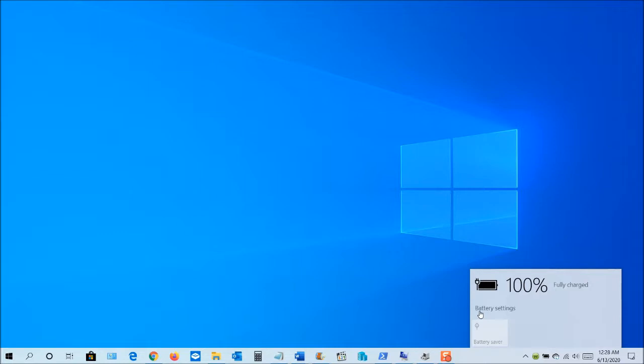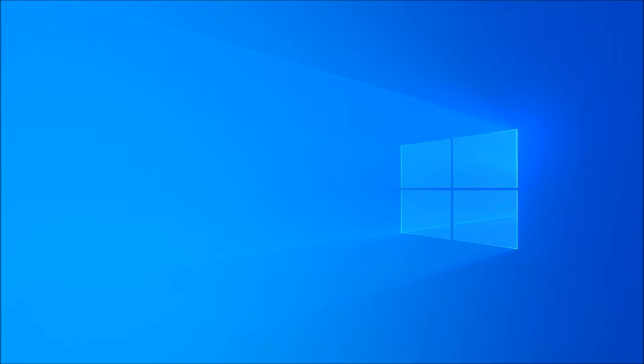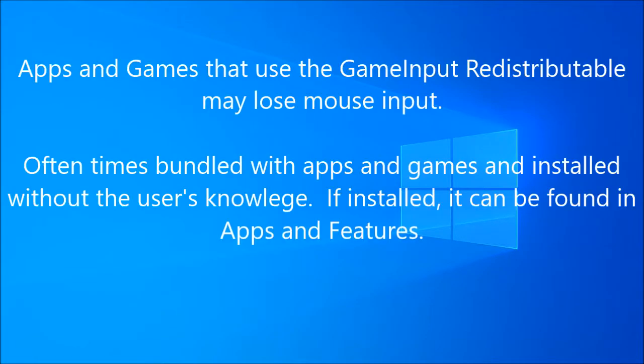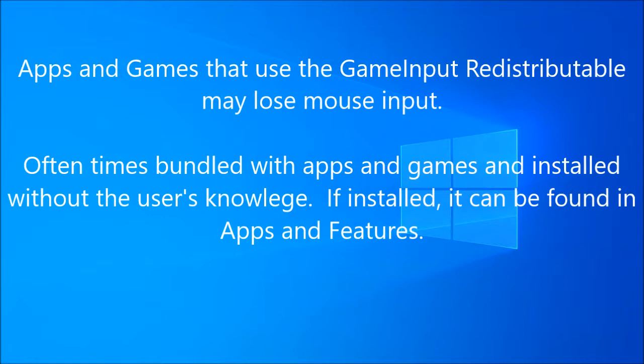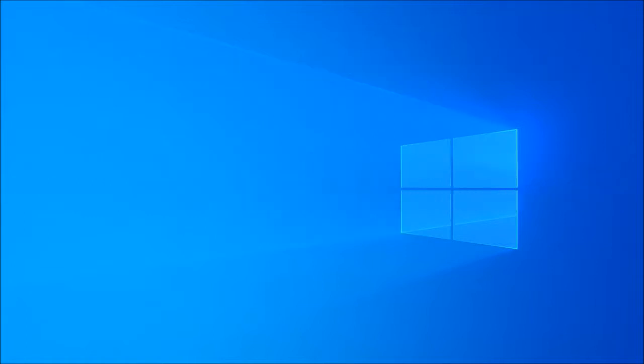I suspect it's just a glitch in the action center or it may be something that Microsoft is in the process of changing as to how you enable the battery saver mode. Next, there is an incompatibility issue that was found between some apps and games that use game input redistributable and Windows 10's 2004 feature update. The affected apps and games might lose mouse input after installing this update. Note that the game input redistributable might be bundled with apps and games and is sometimes silently installed during the installation of that app or game. So if you check under apps, if you do have the game input redistributable, you may want to wait on installing the update until Microsoft can resolve the issue.